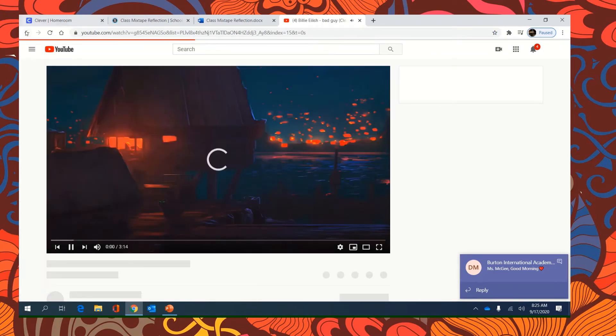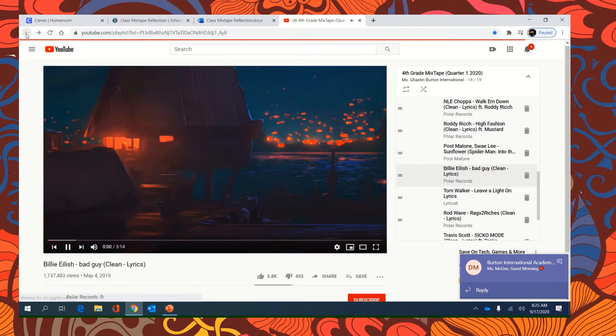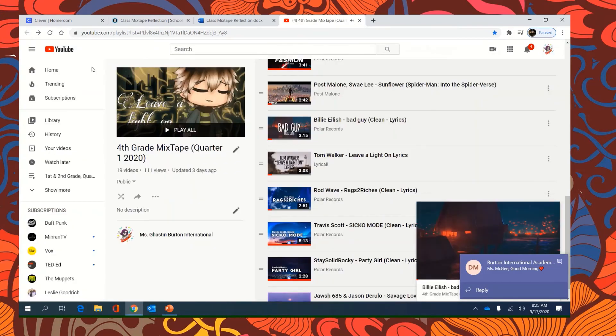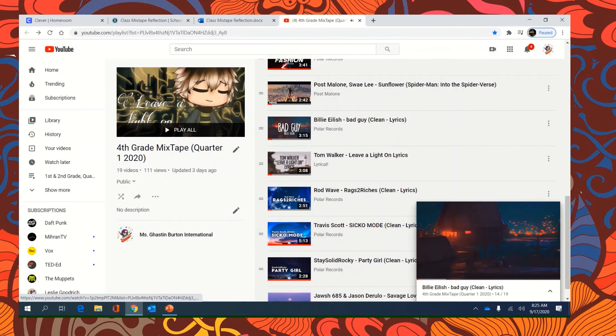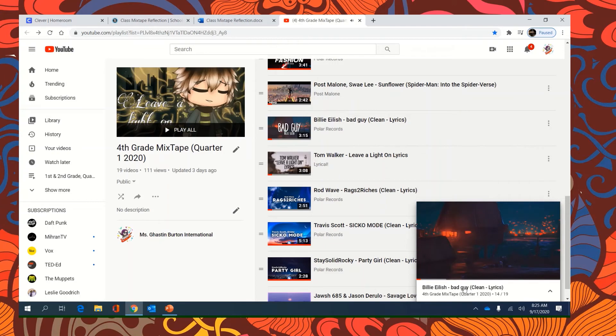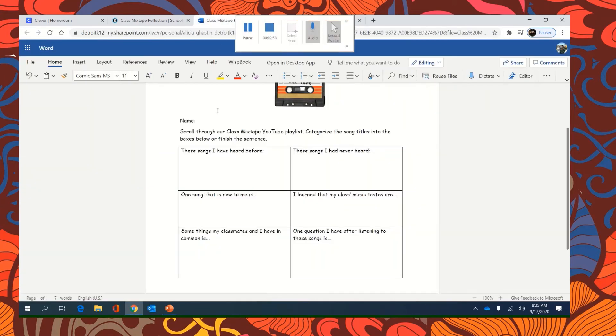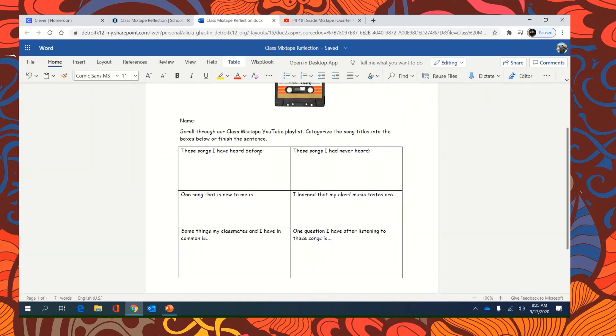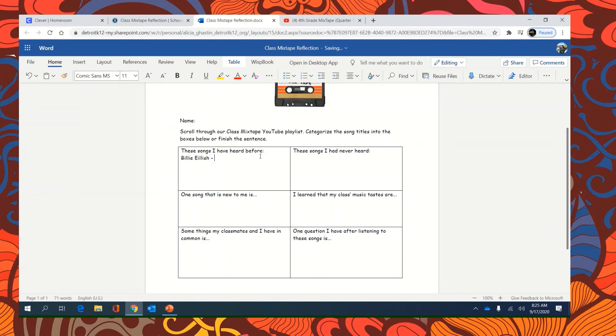I have heard Billie Eilish bad guy. So here I'm going to type Billie Eilish bad guy.